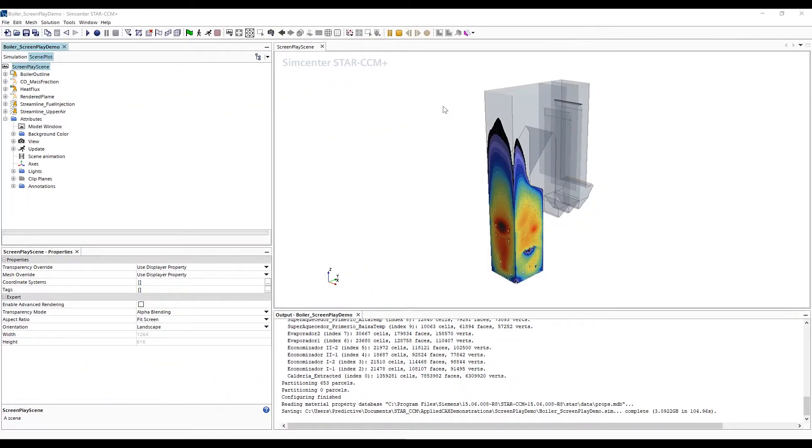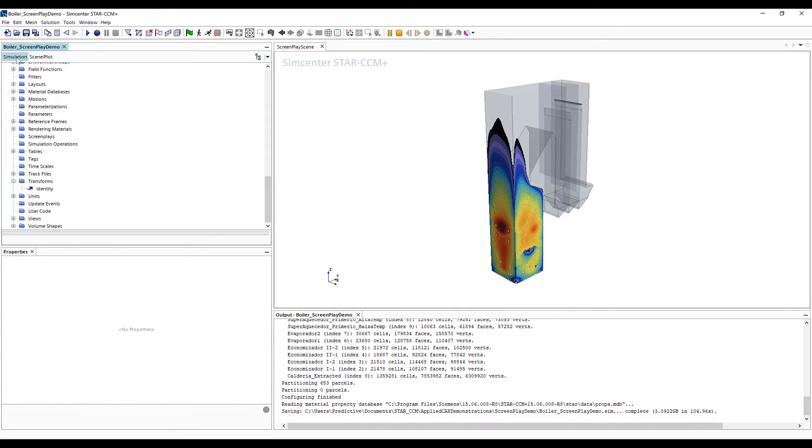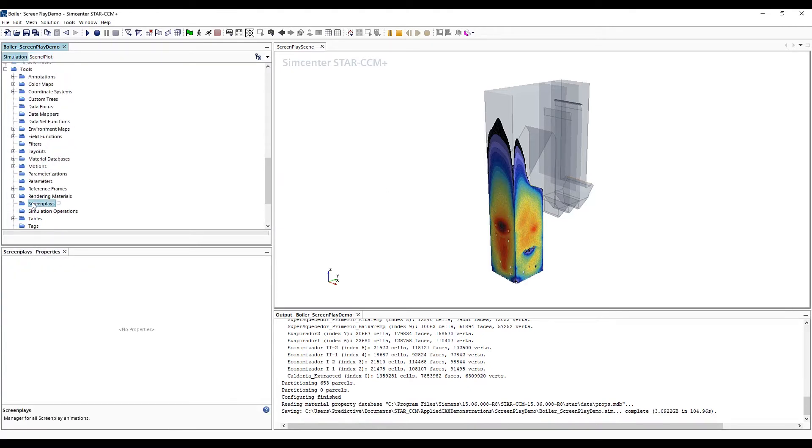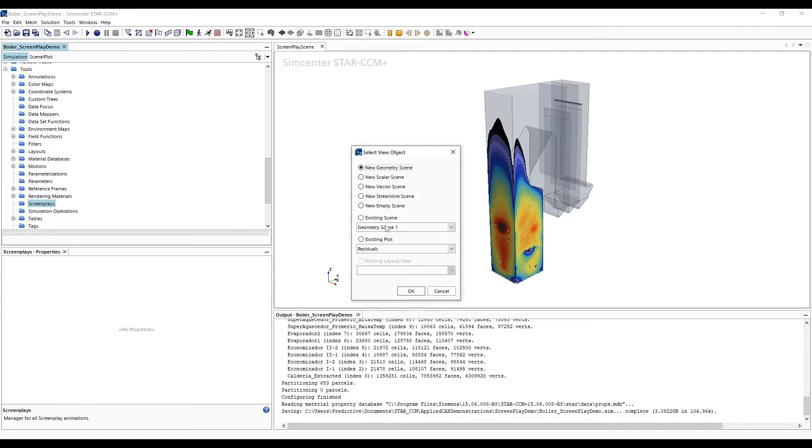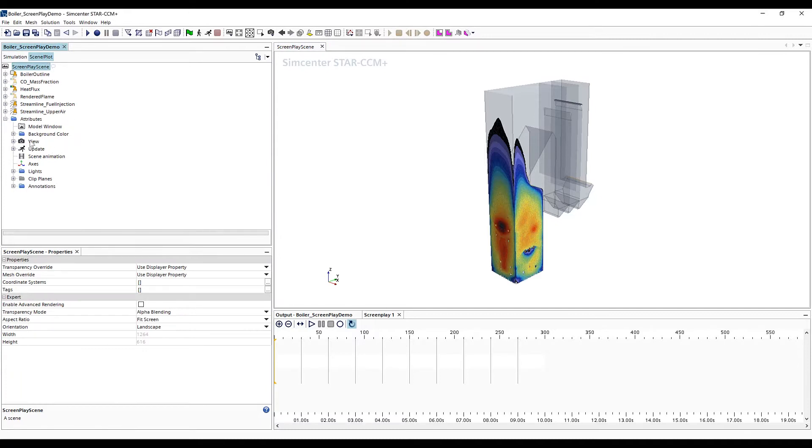Here we'll start off with a model in Star of a boiler, and we first want to start off with a scene that has all the displayers predefined that we'd like to have in our animation. The first thing we'll do is head to our navigation pane and under Tools find the Screenplay node to create a new screenplay. Here we'll choose our existing scene.